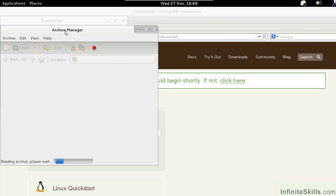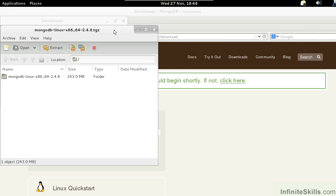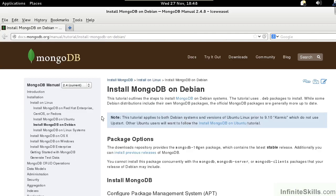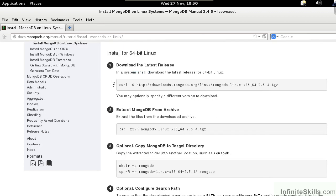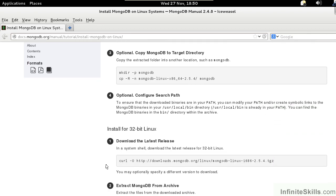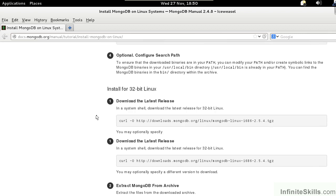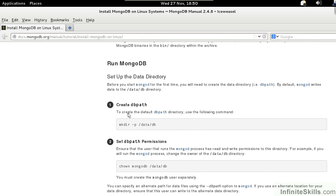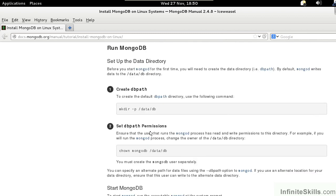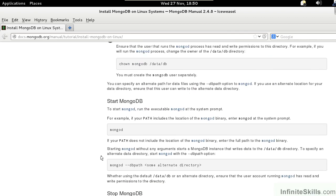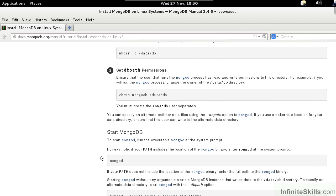We can then double-click on it, extract the contents to the appropriate place, and then perform the setup procedure from there. The installation procedure is well documented at docs.mongodb.org/manual/tutorial/install-mongodb-on-debian. We would download the file, extract it from the archive, copy it to a target directory, configure a search path. We would then need to set up the data directory, make sure that the permissions are appropriately set, and then we're ready to start mongodb.